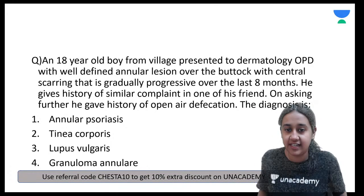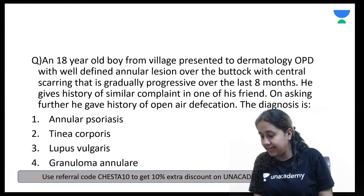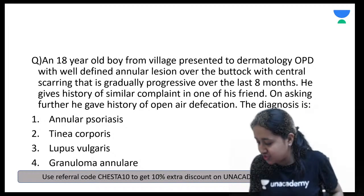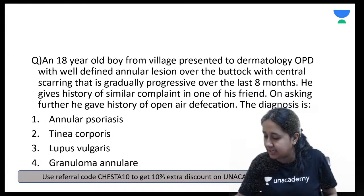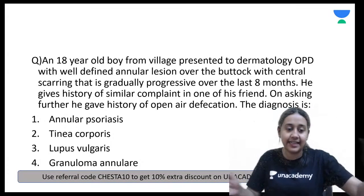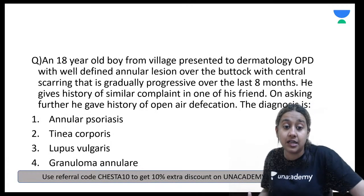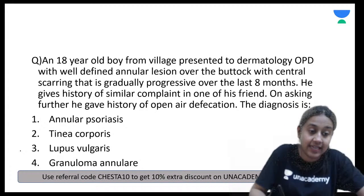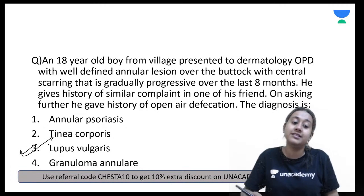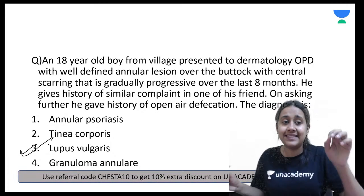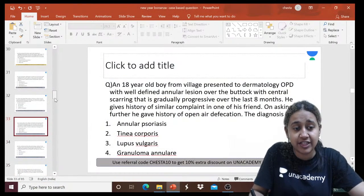Whenever you see an annular or plaque lesion over the buttock with central atrophy, it is a case of cutaneous tuberculosis, and the most common form of cutaneous tuberculosis is lupus vulgaris.